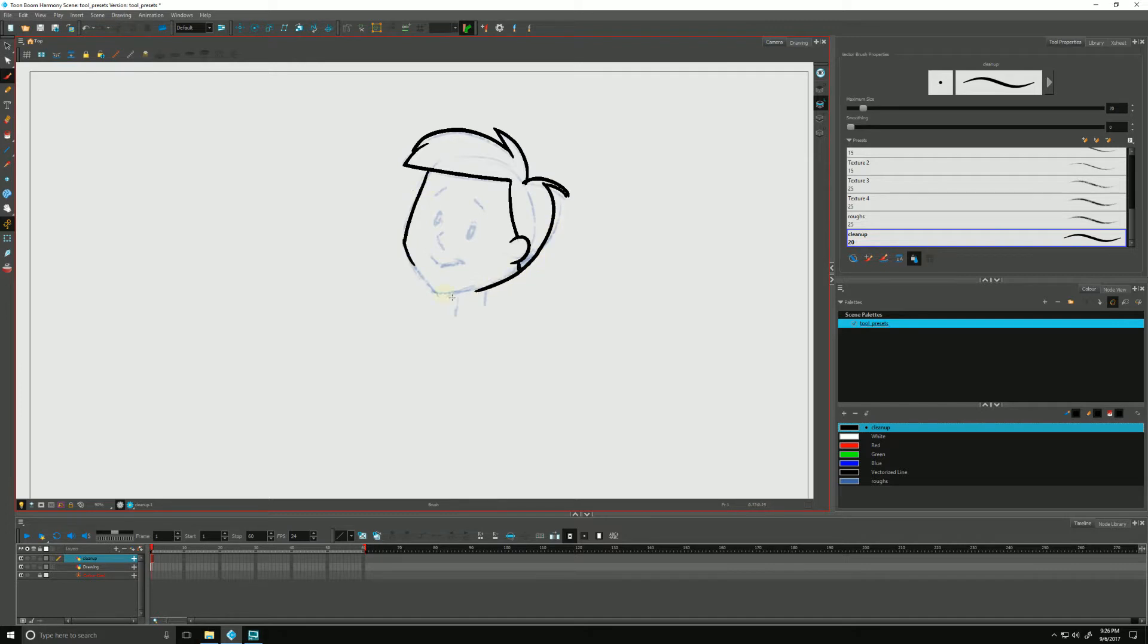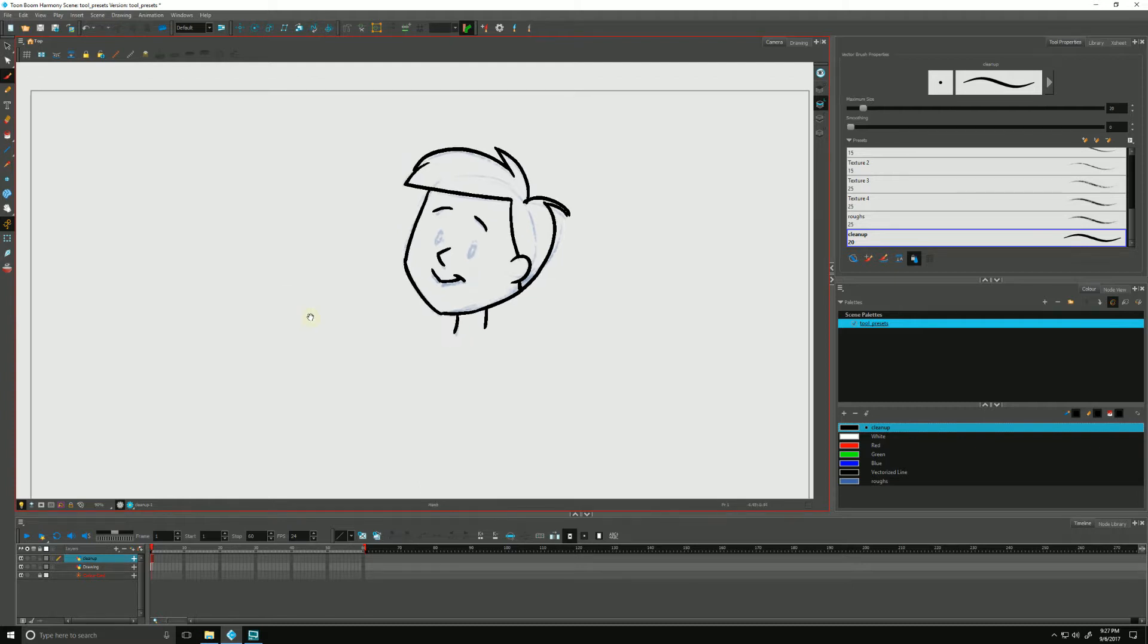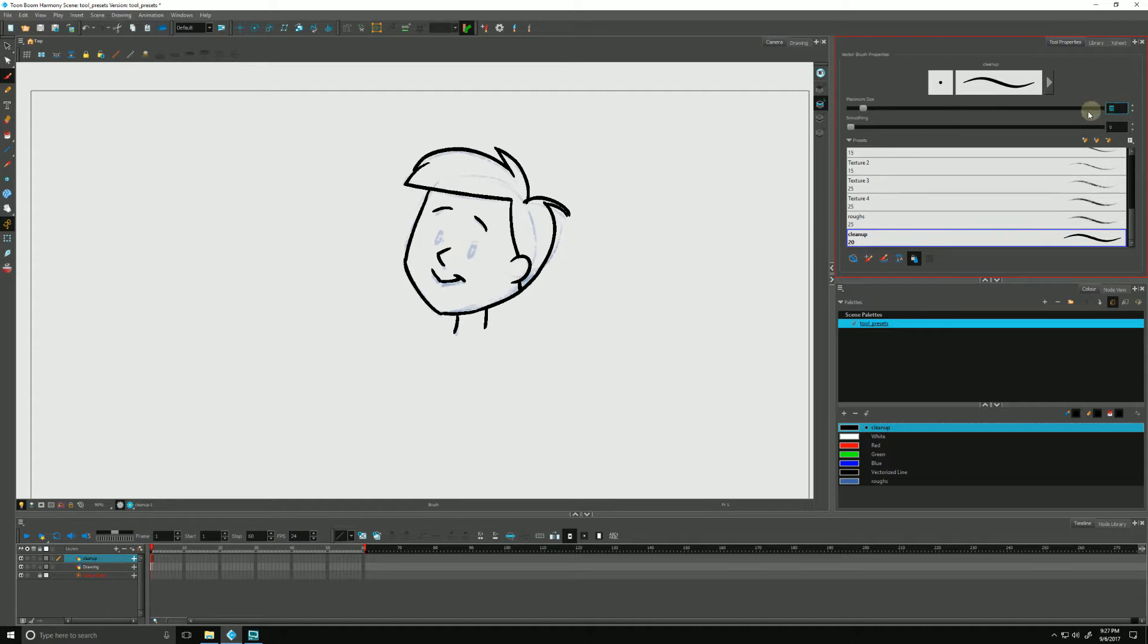And in the interest of time we'll wrap this guy up. So now his eyes I did not do. So if I go to the cleanup brush and if I bump it up, let's just say 60.